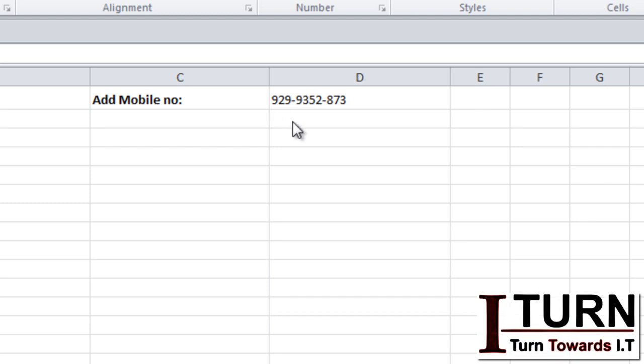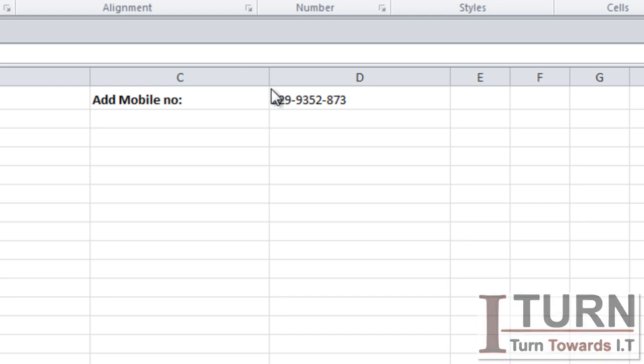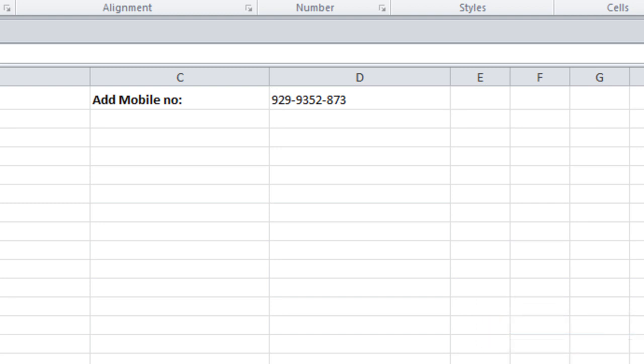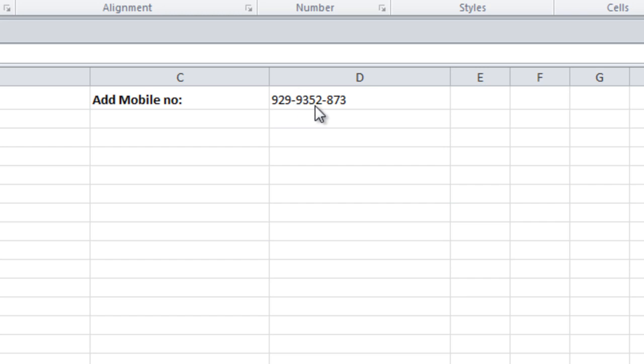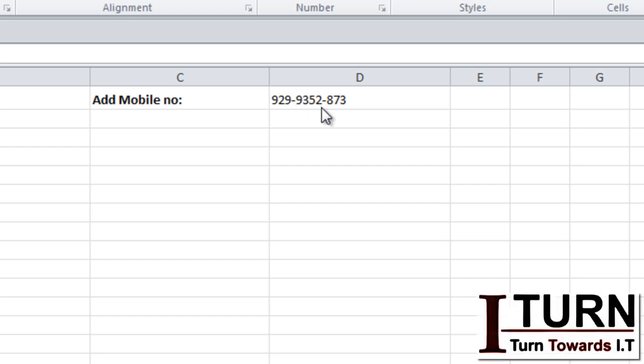Look, the approach should be like this: the first three characters we may get from this particular cell or phone number with the help of the left function. So text one is going to be the left function, then hyphen, then the mid four characters we may pick through the mid function. That's going to be text three, hyphen which is text four, and the last three characters we may pick with the help of the right function, so it's going to be text five.